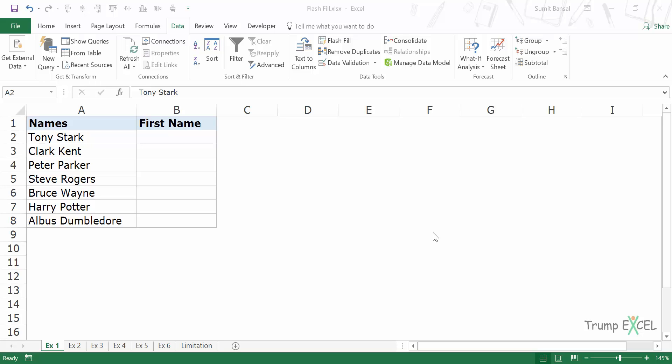Hello and welcome to the video by Trump Excel. I am Sumit Bansal and in this video I will show you how to use Flash Fill in Excel.